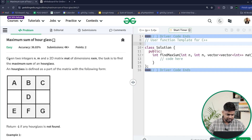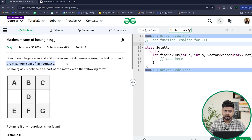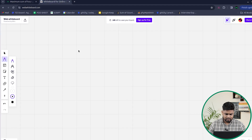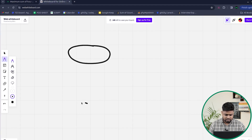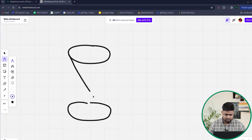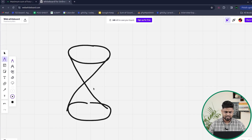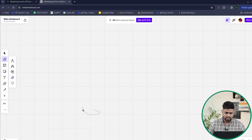The problem says we will be given two integers N and M, and there is a 2D grid given called mat. The dimension is N cross M and our task is to find the maximum sum of an hourglass. Now what is an hourglass? Basically, you must have seen a shape like this which has sand in it — that is known as an hourglass.